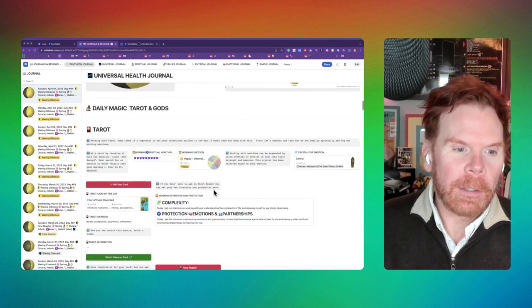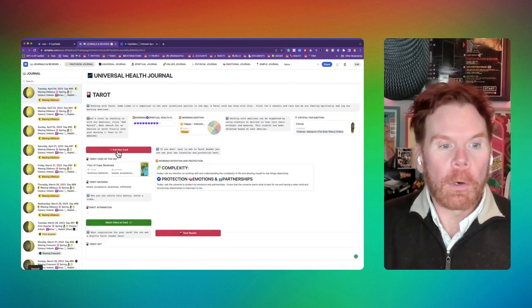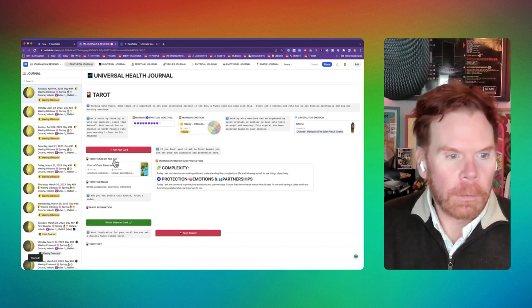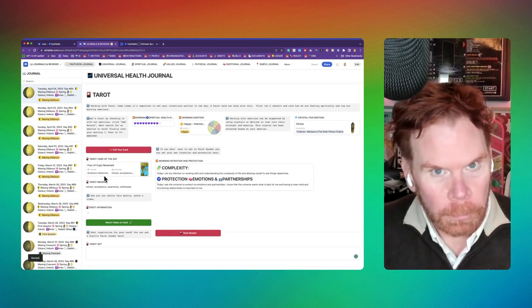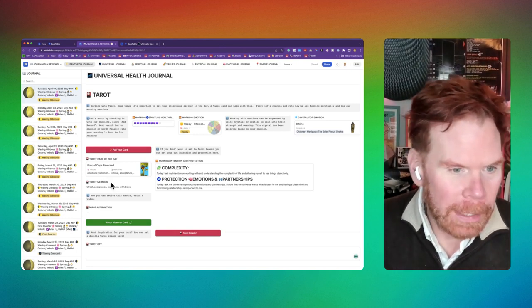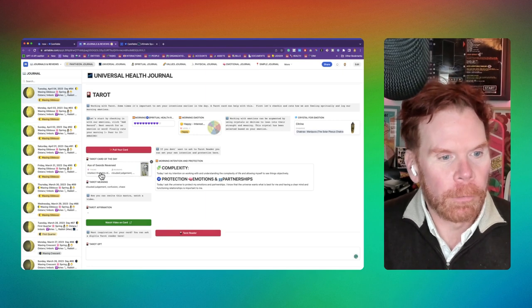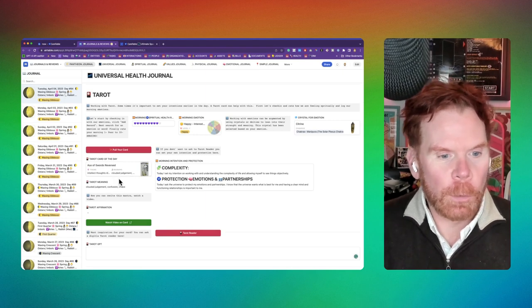I just come in here and I can tell it to draw a tarot card for the day. It'll go out and randomly find a card from the ether and then show me my card right here, Ace of Swords reversed.